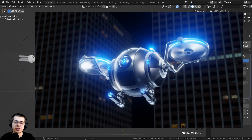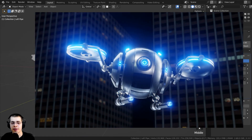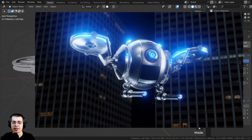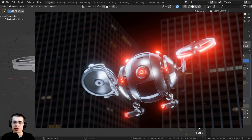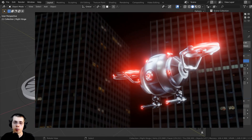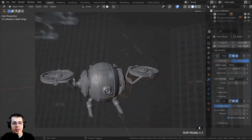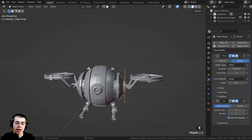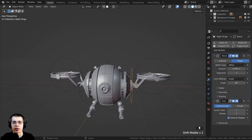Welcome to part six of this tutorial series where we're creating a sci-fi security drone in Blender. In the previous part we did the rigging, and in this part we're going to be creating a city background, posing the drone, and rendering out a final image.